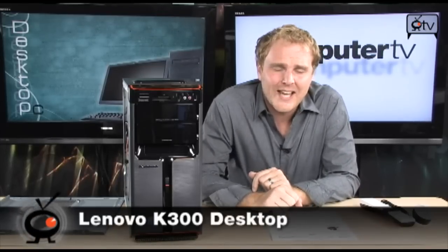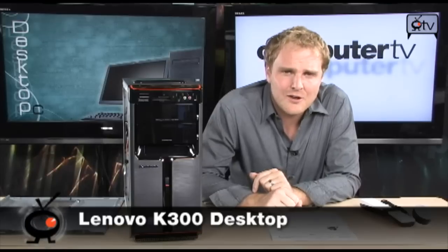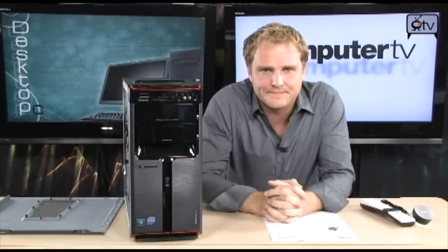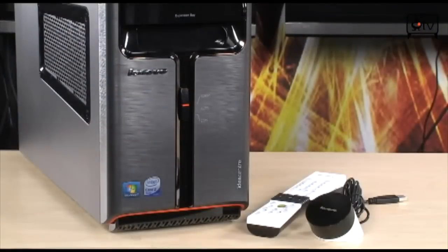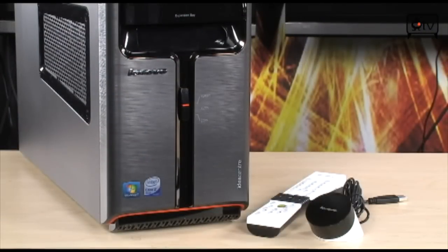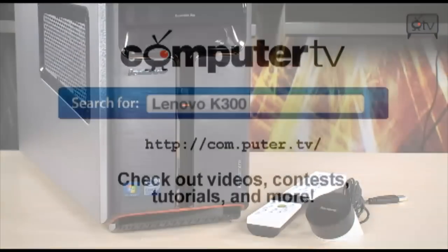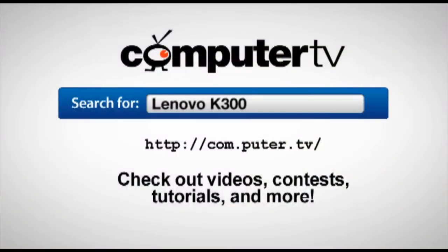To get more info on the Lenovo K300 Core 2 Quad tower, go to computer.tv and search for Lenovo K300. For Computer TV, I'm Bauer.